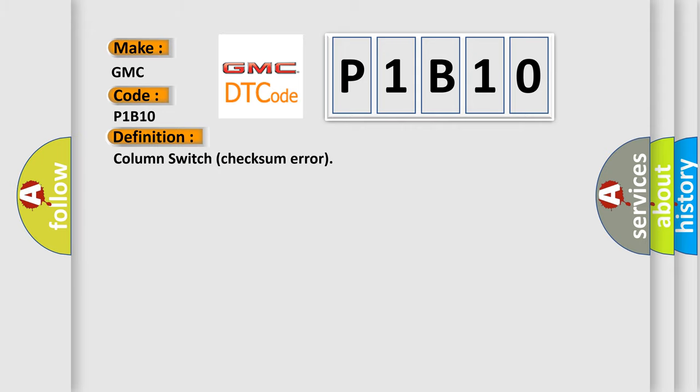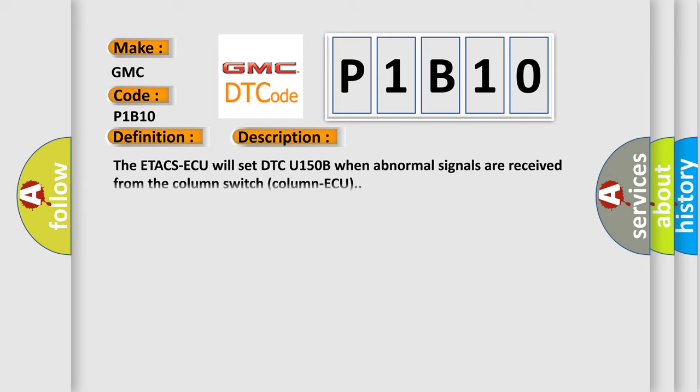And now this is a short description of this DTC code. The ETACS ECU will set DTC P1B10 when abnormal signals are received from the column switch.